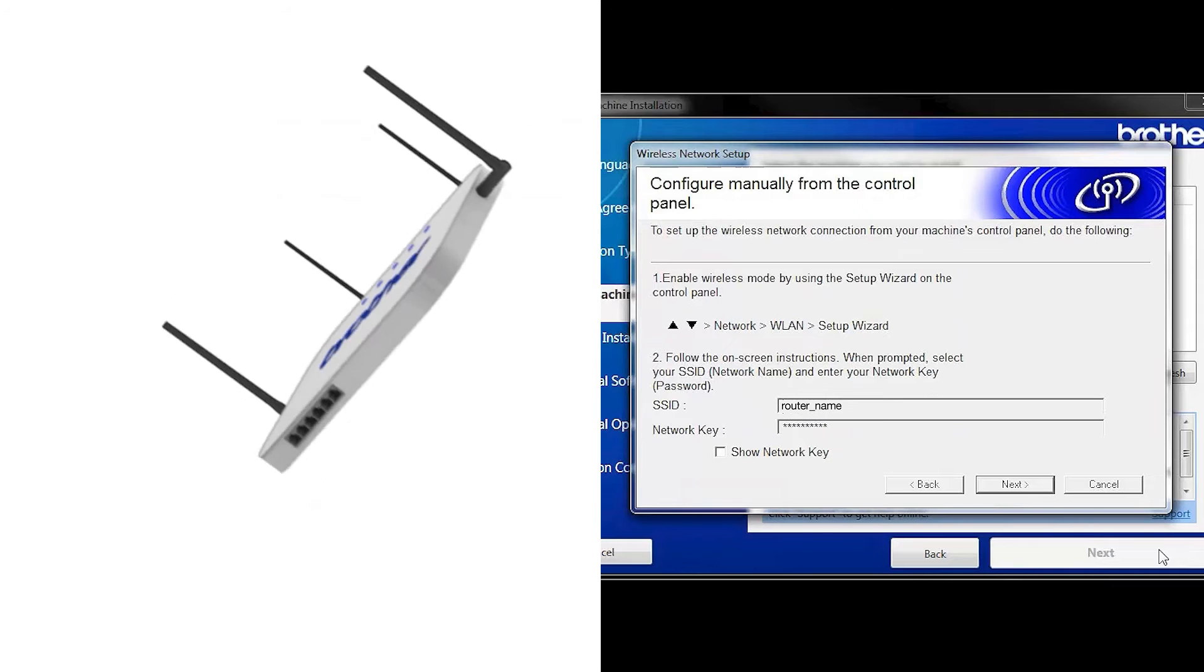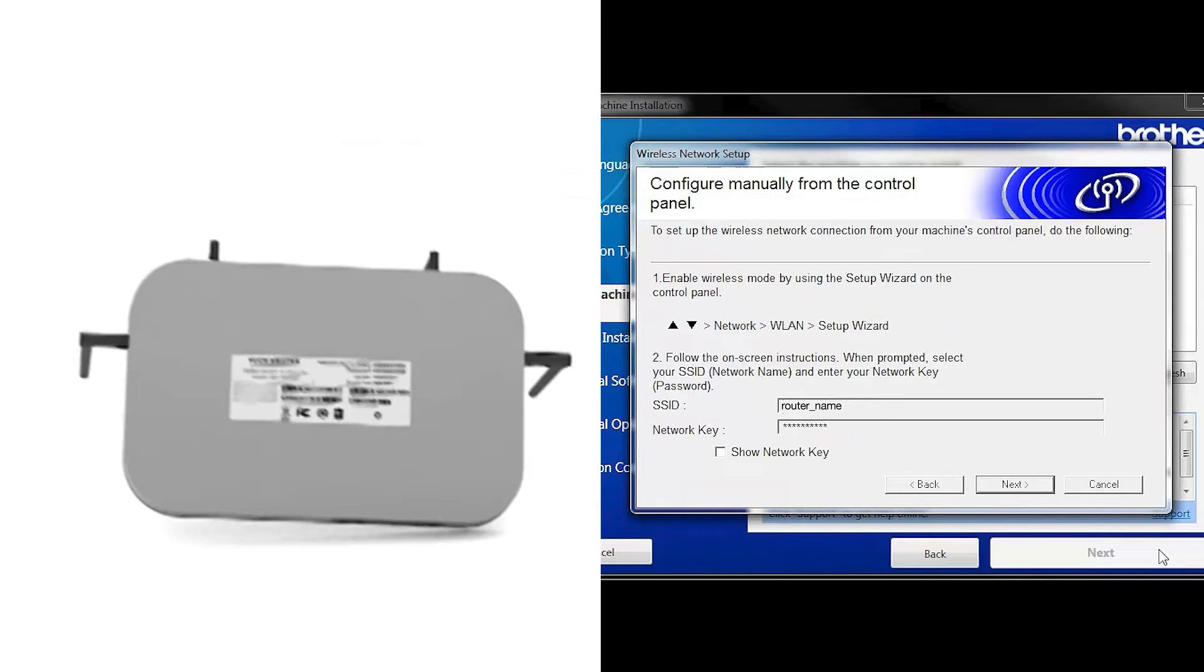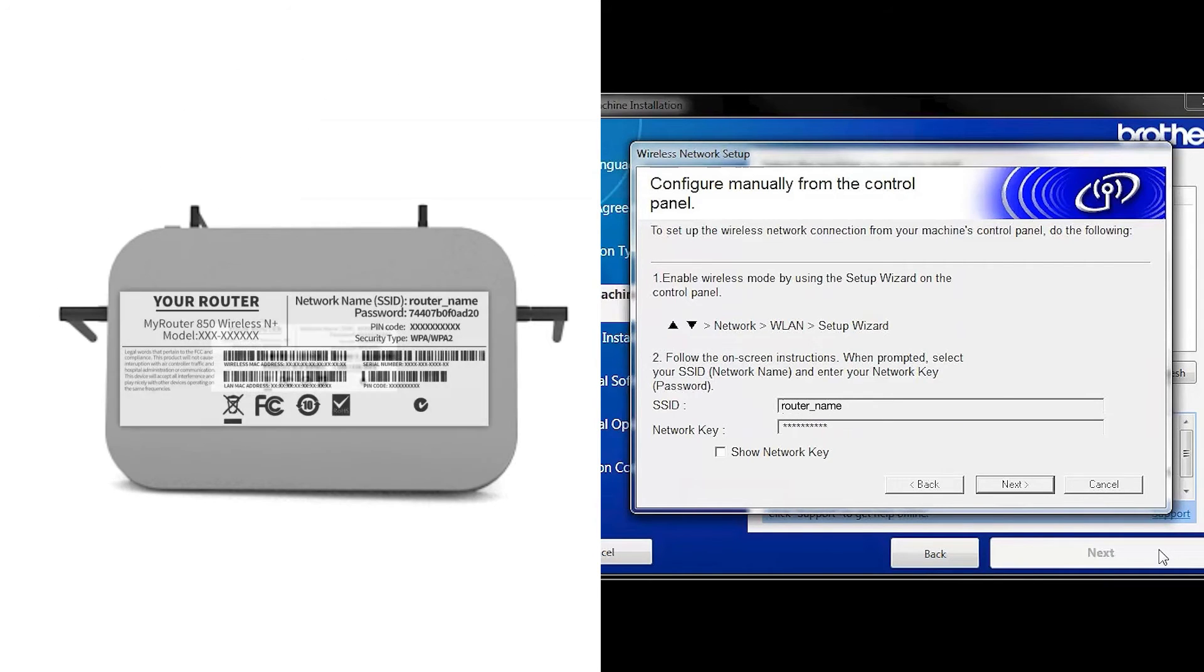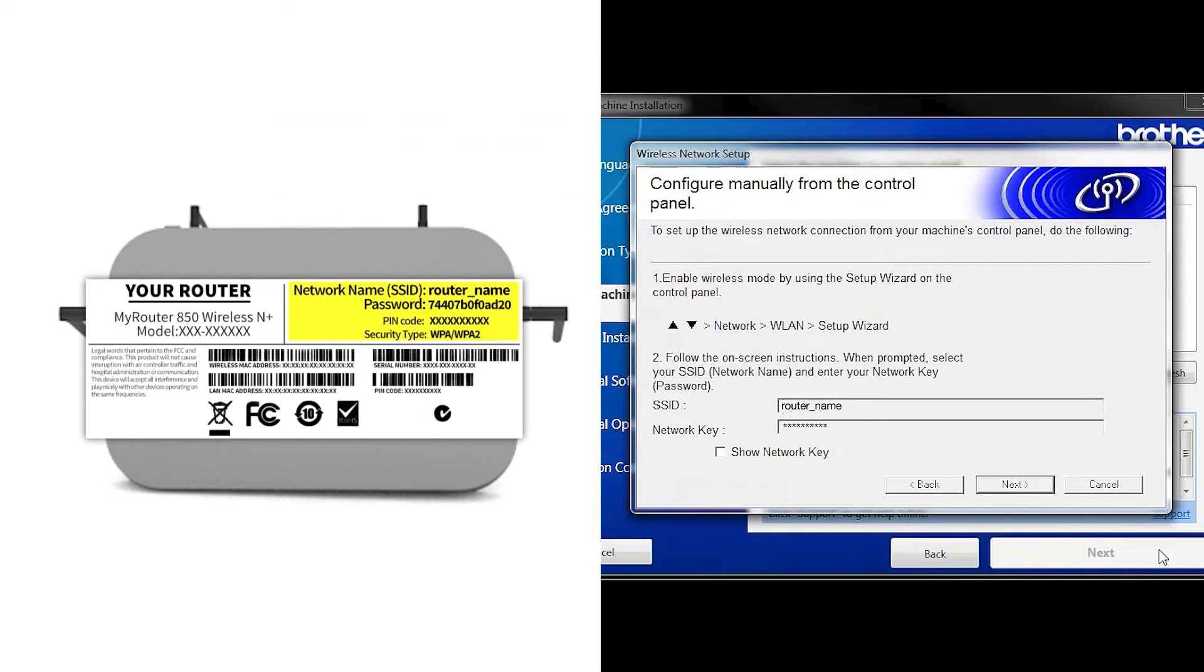Locate your SSID or network name and your network key. These can typically be found on the bottom of your router.